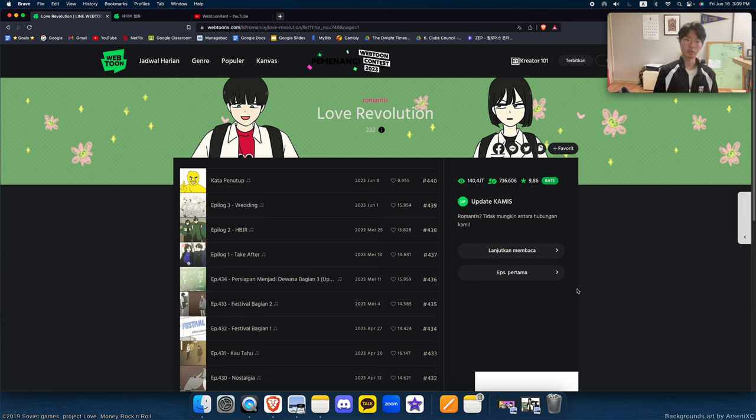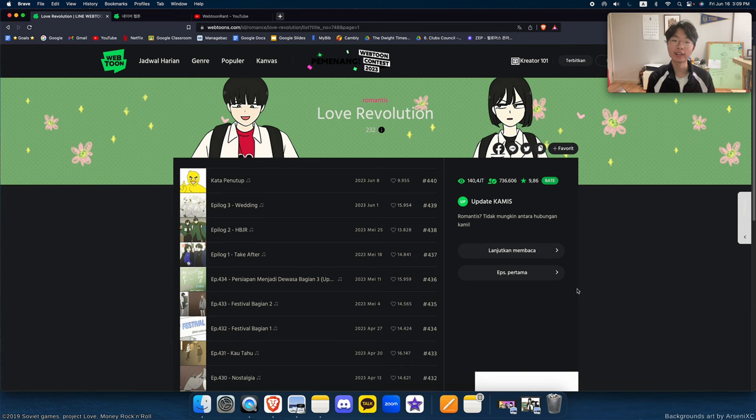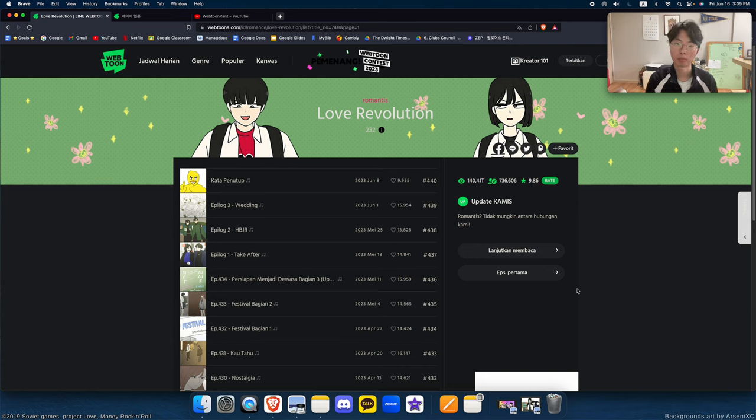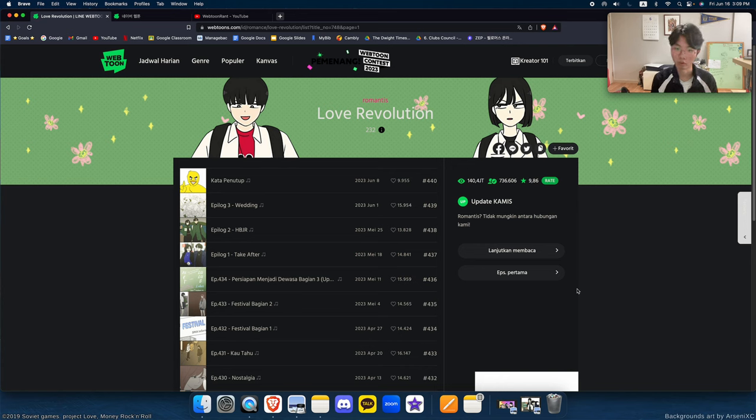This absolutely goated webtoon has just ended after over a decade of being on the webtoon site. This webtoon is Love Revolution.